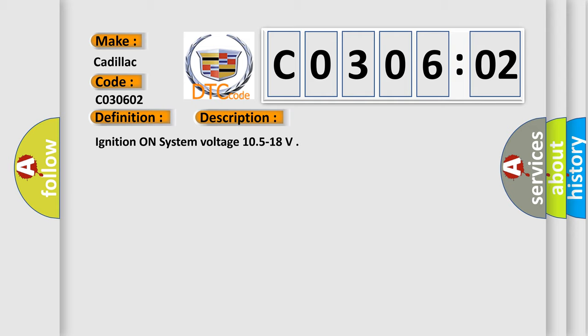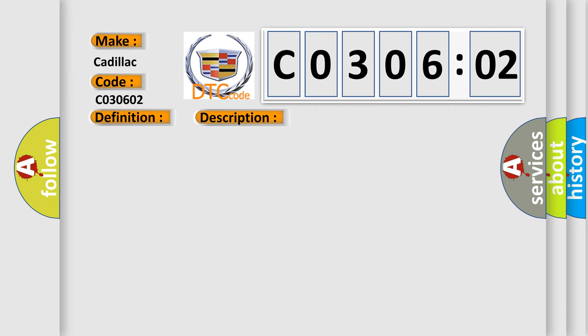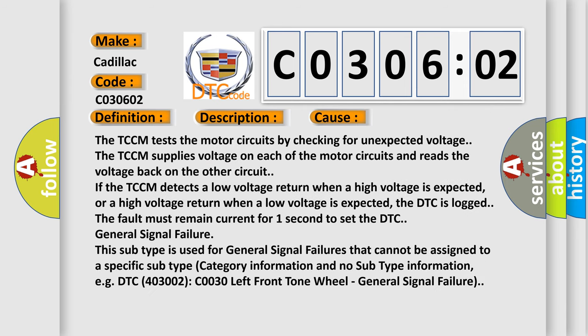Ignition on system voltage 10.5 to 18. This diagnostic error occurs most often in these cases.